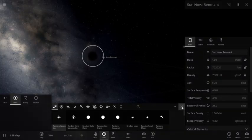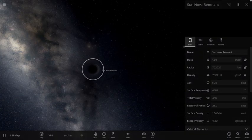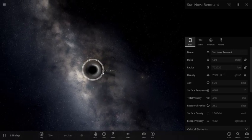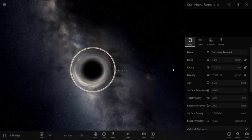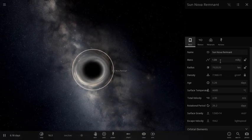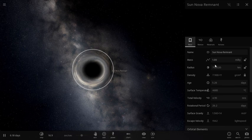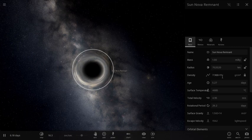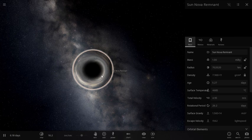So now I'll show you some properties of this black hole. Its mass is around one Milky Way, that's actually too much. Then its radius is around 700,000 kilometers.